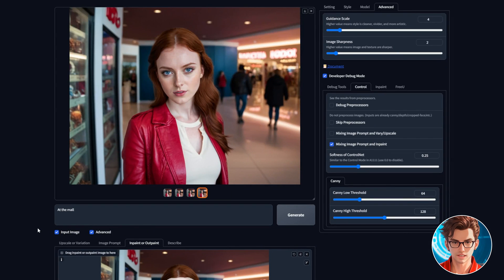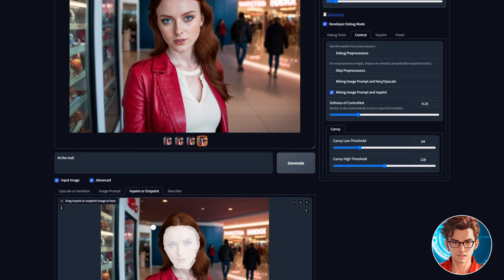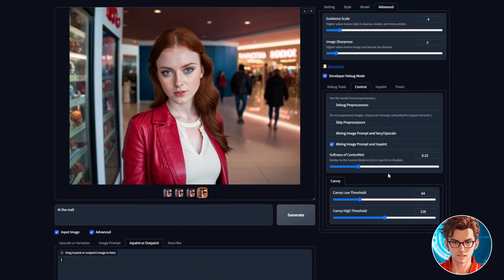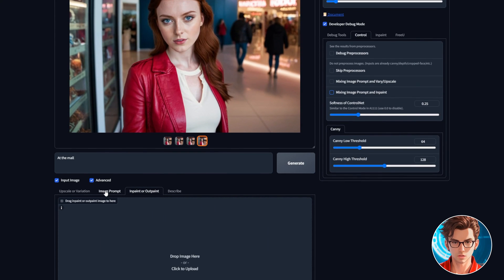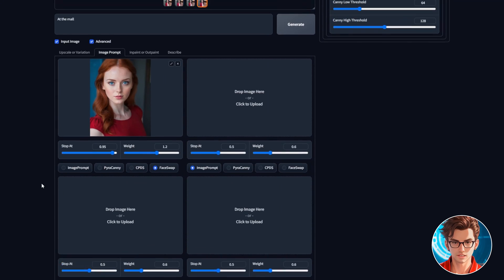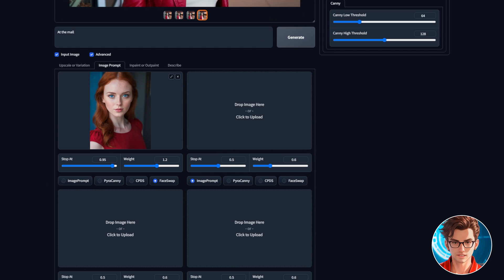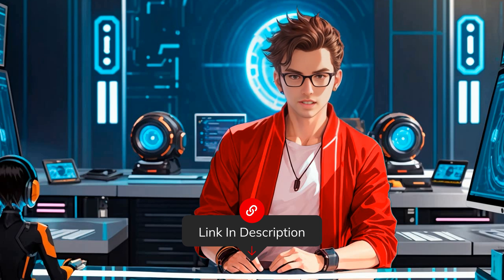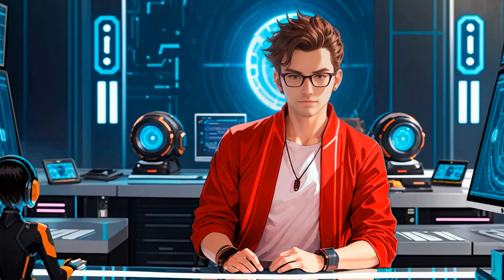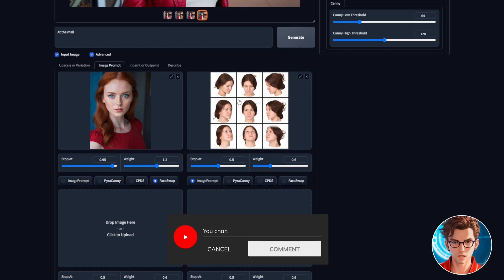Now, I'll show you how to create the same face in multiple positions. First, let's remove the inpaint and disable mixing image prompt and inpaint. Then, go to image prompt and upload the face's image in the second box. I'll leave a Google Drive folder in the description so you can download these images and follow along. If you have any questions, let me know in the comments.